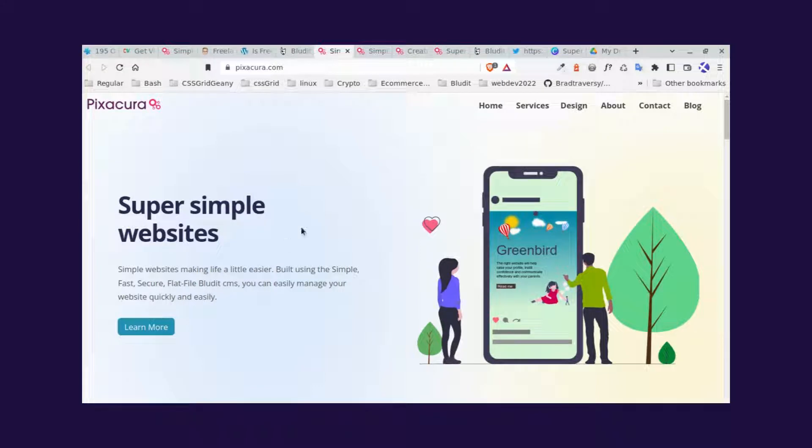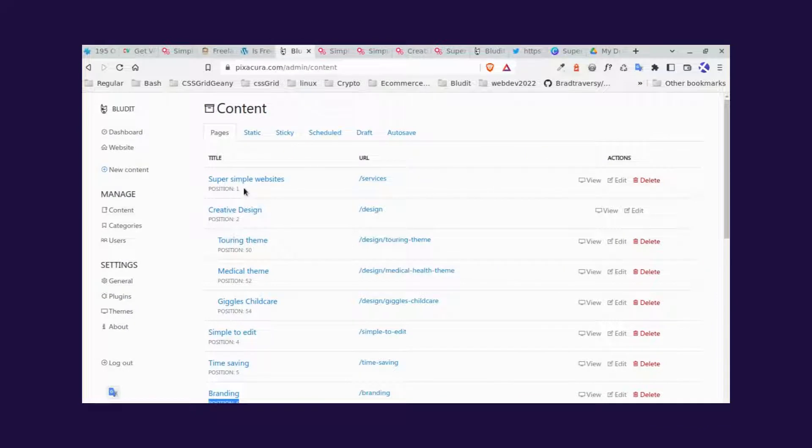For example, super simple websites is the very first thing we see on the web page. So if we go back to the back end, we'll see that that's set at position one.